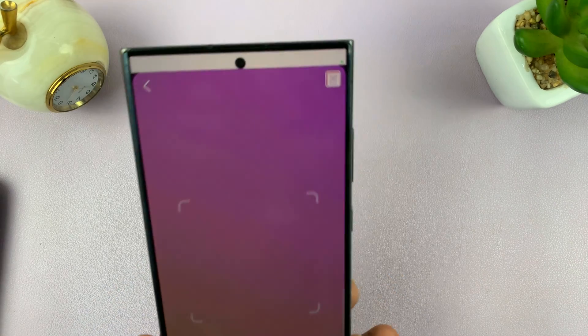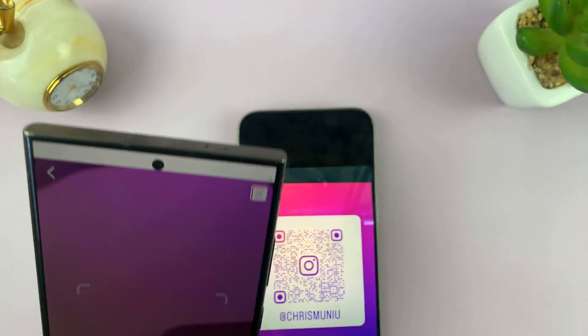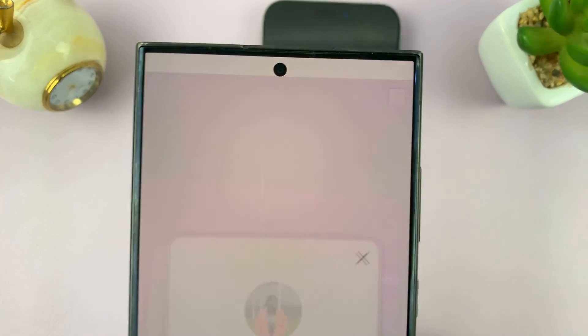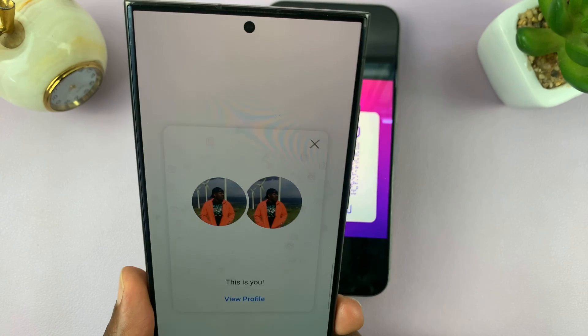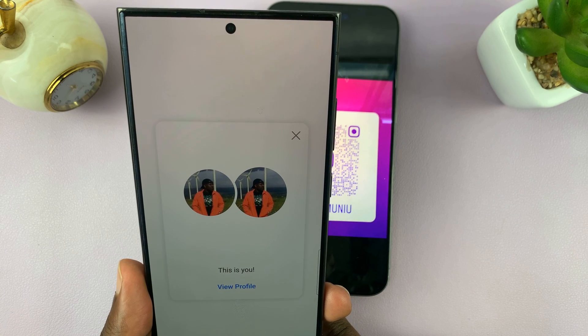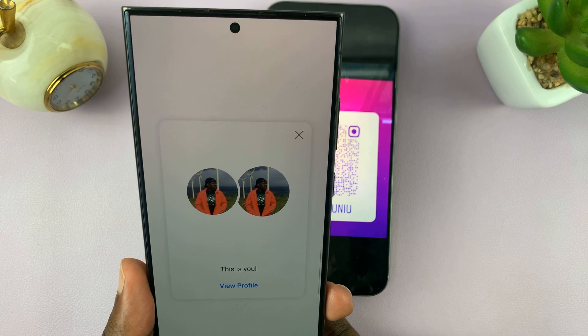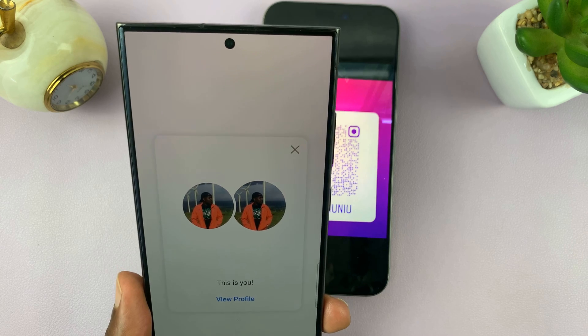Tapping the scanner icon is going to launch the QR code scanner on your phone. Use that to scan a QR code — just make sure it's in the frame, and as you can see, it is now scanned.